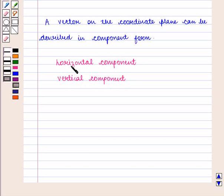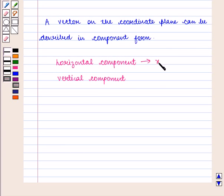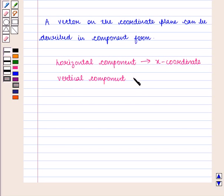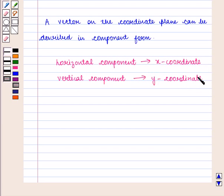The horizontal component is the x-coordinate, or the x-component, and the vertical component is the y-coordinate, or the y-component.